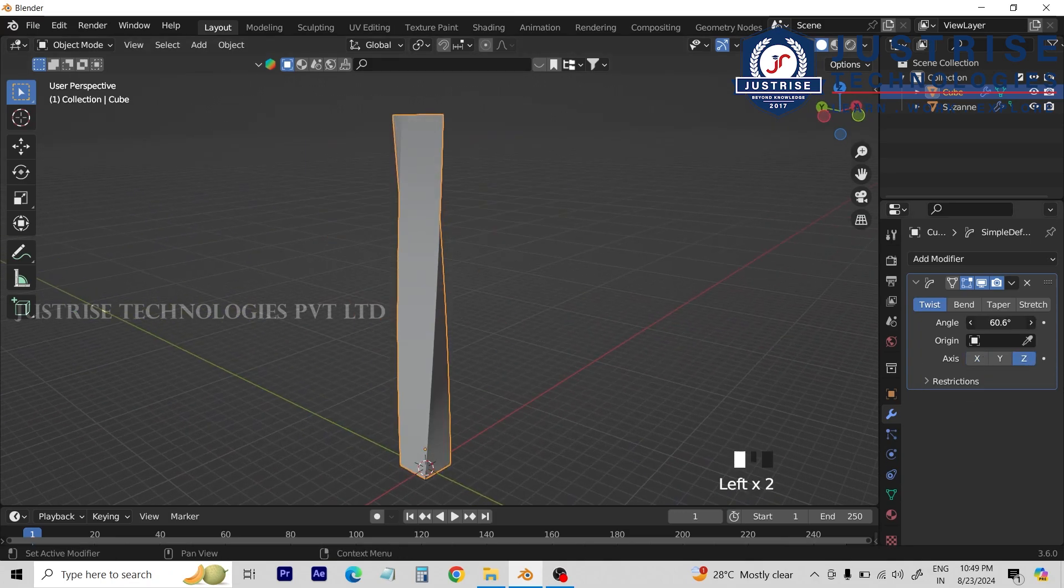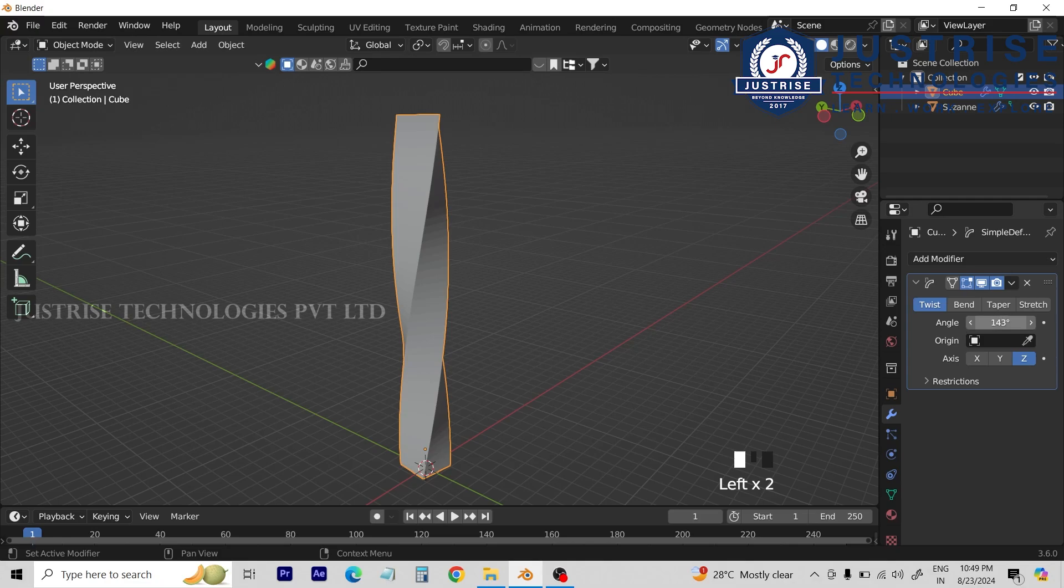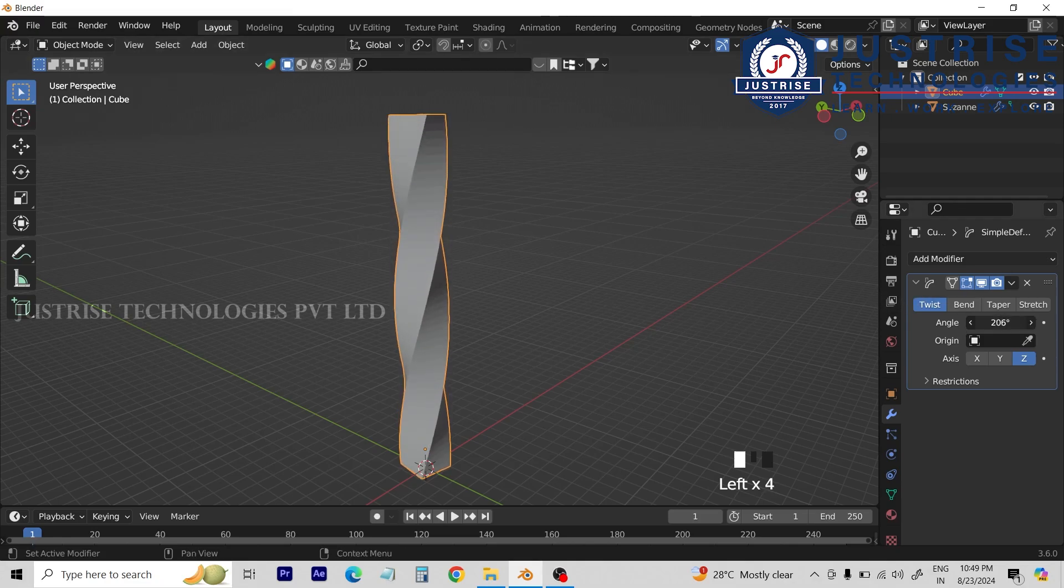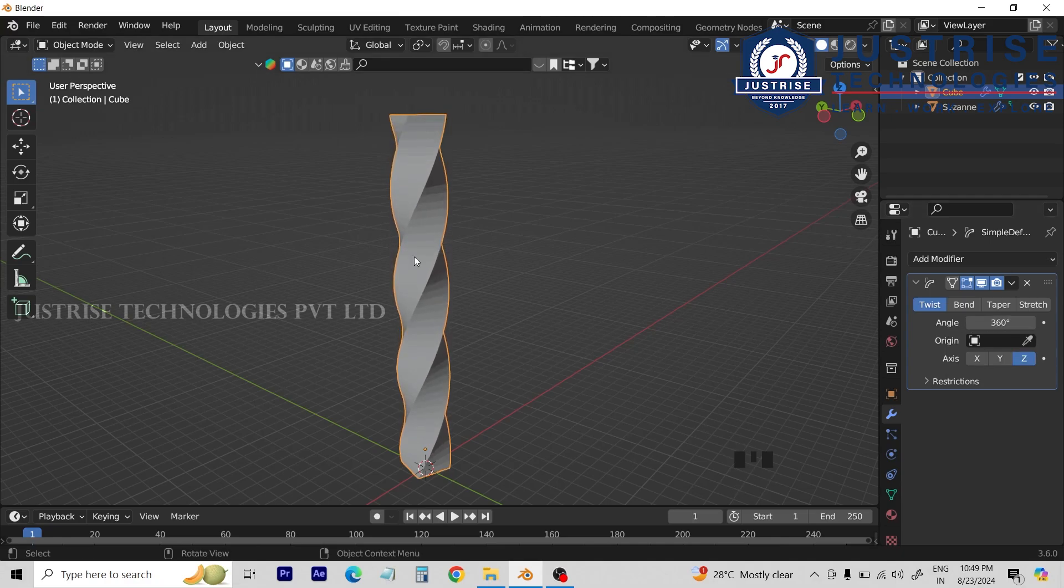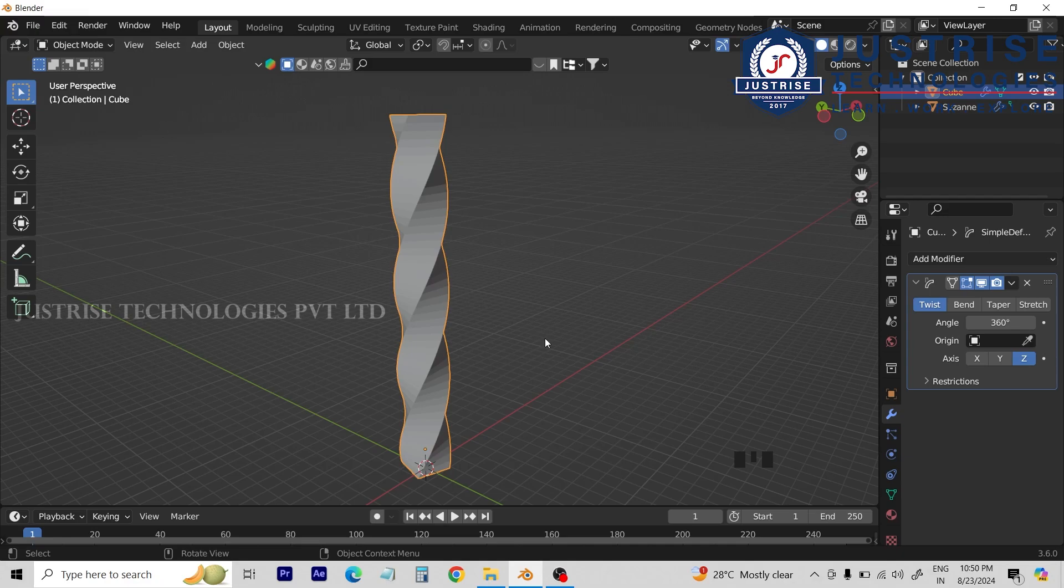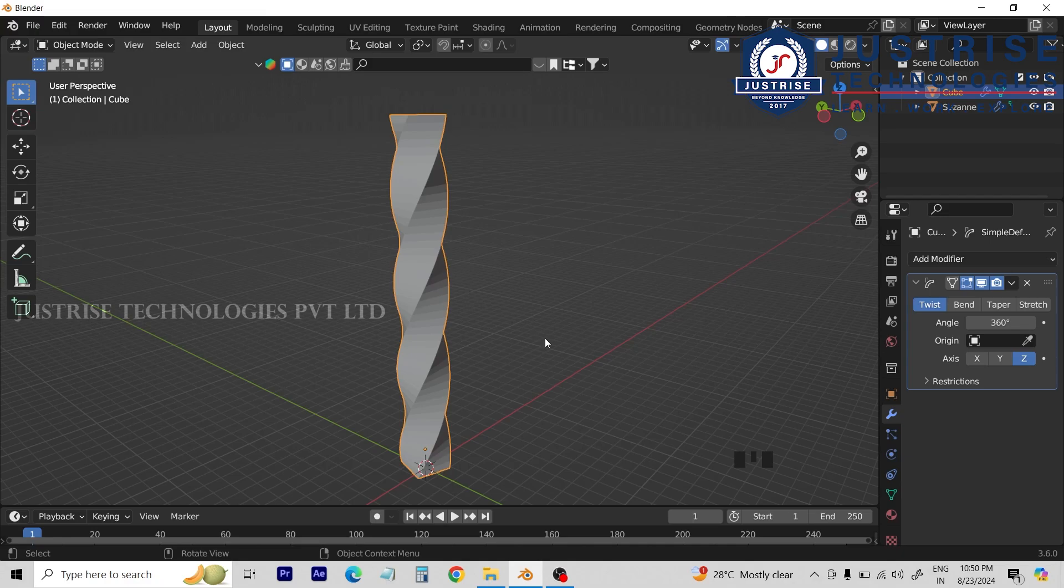Now we will increase the angles. Now we will increase the curve. We will add the cube. There will be a thread, there will be a drilling bit, there will be a unique shape in the type of shapes. We will create the object.